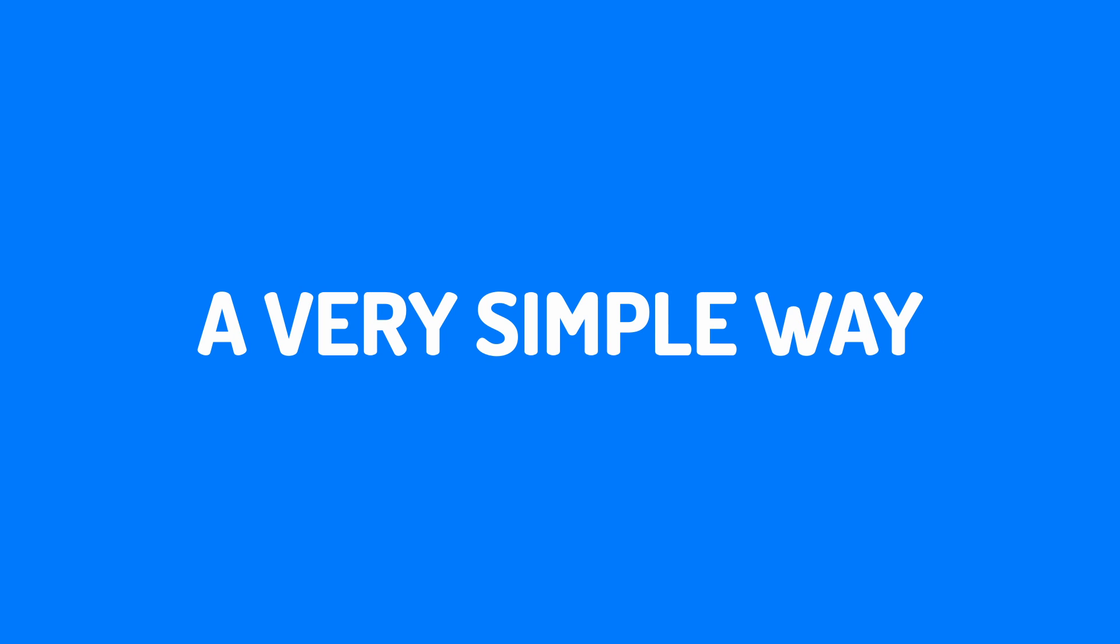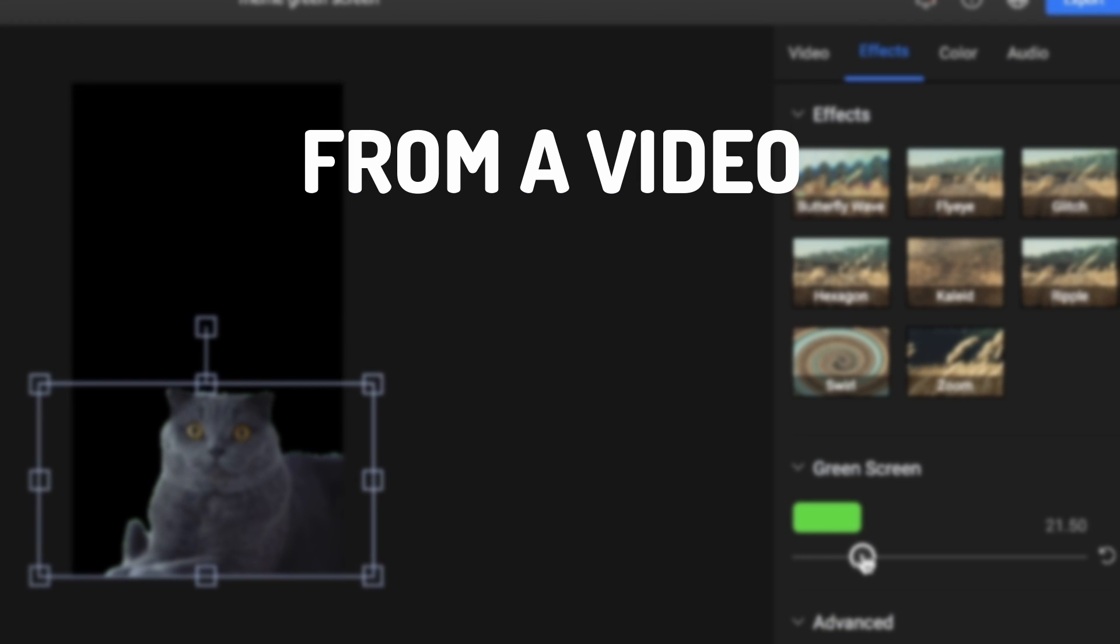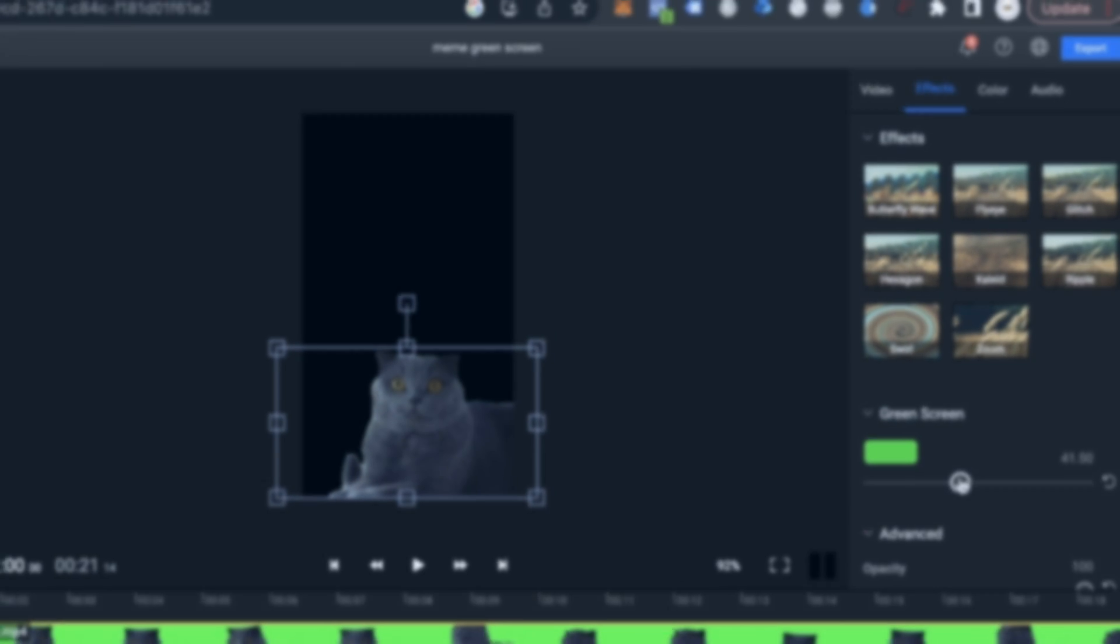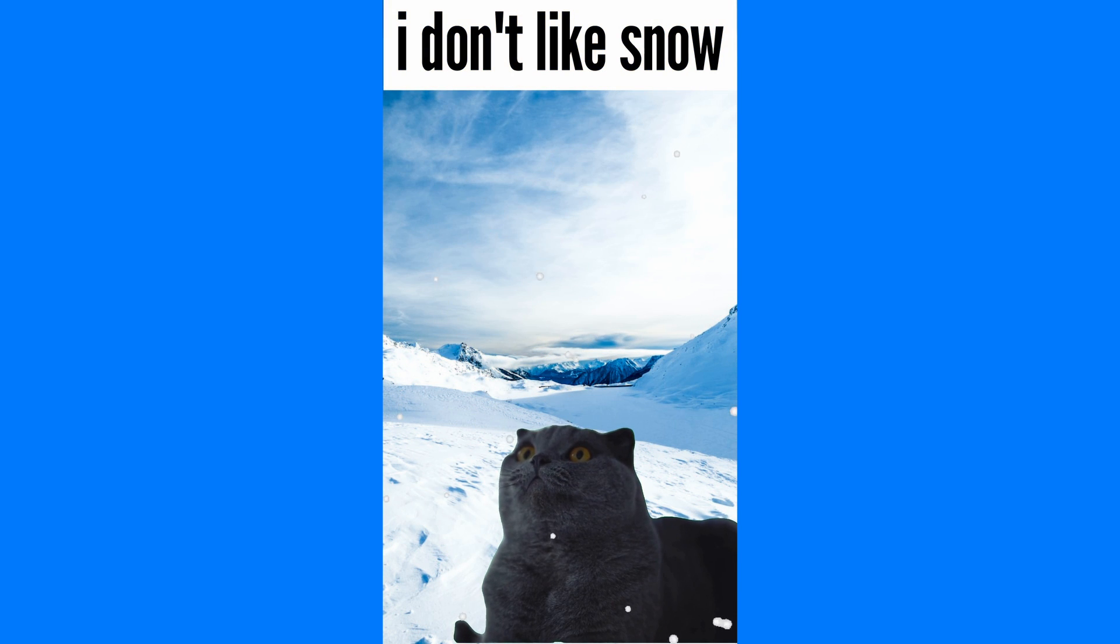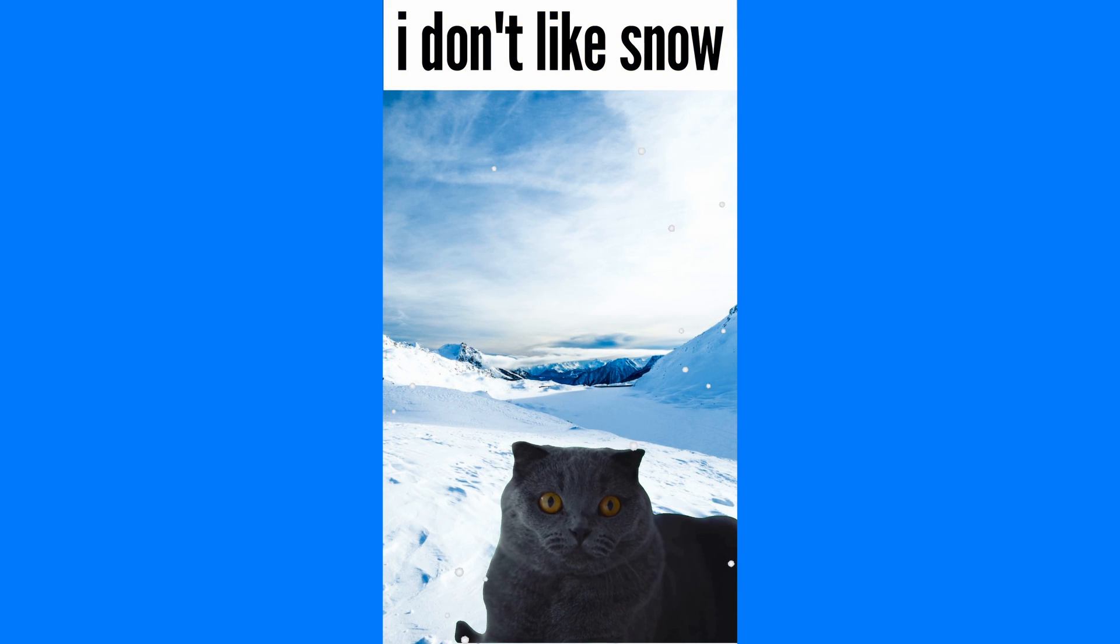In this video, I'm going to show you a very simple way to remove green screen backgrounds from a video. On top of that, I'm also going to show you how you can create cool looking memes using Flixier.